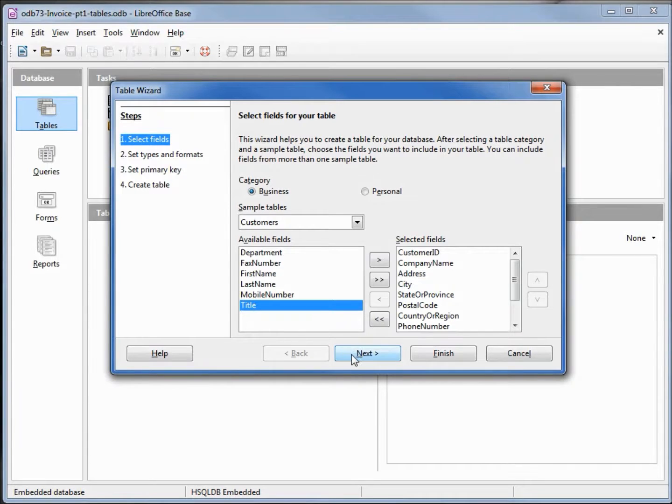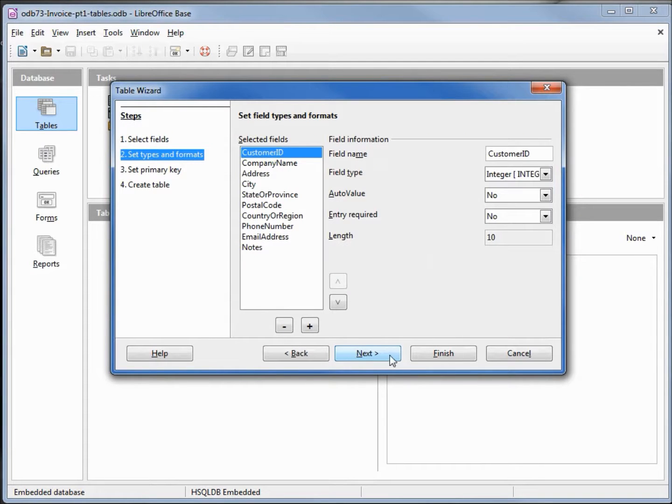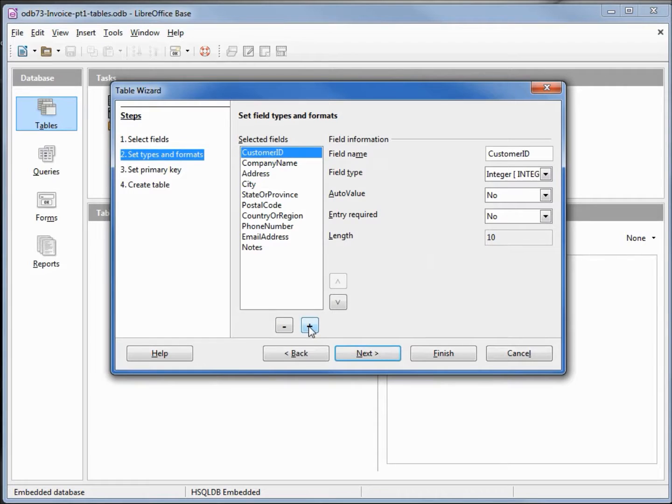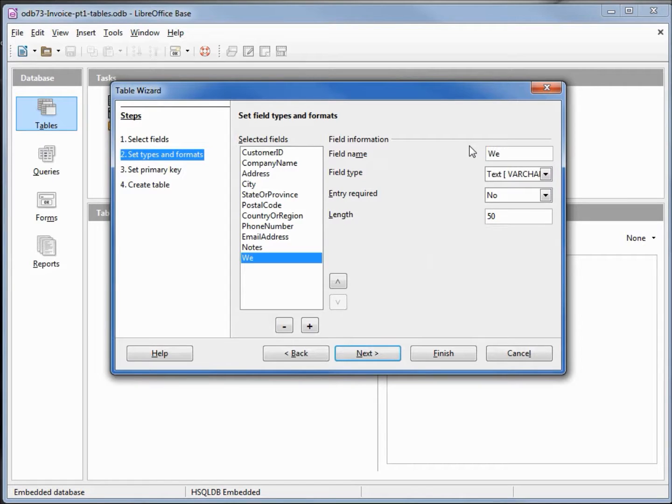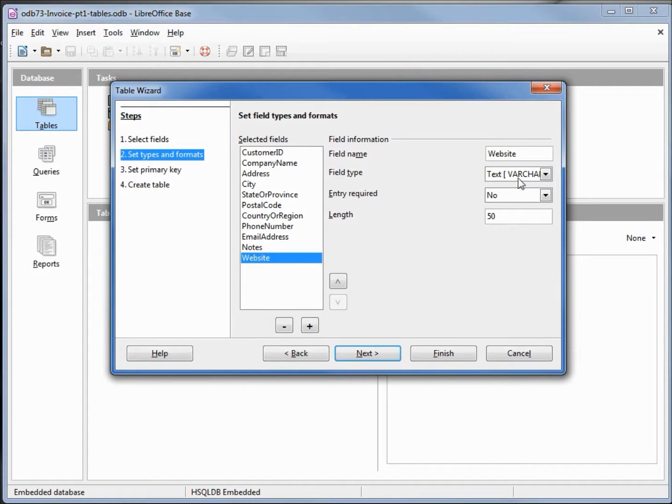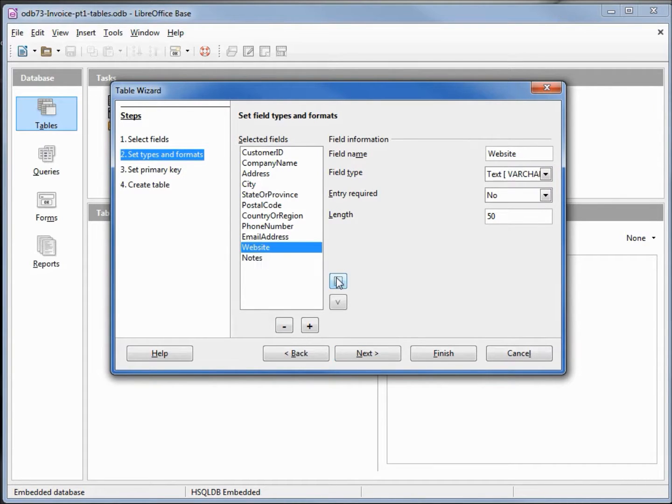Clicking next, I want to create another field here, so I'm going to click the plus sign. I want this field to be website and we'll leave this as a text varchar, but I'm going to move it up before the notes and click next.